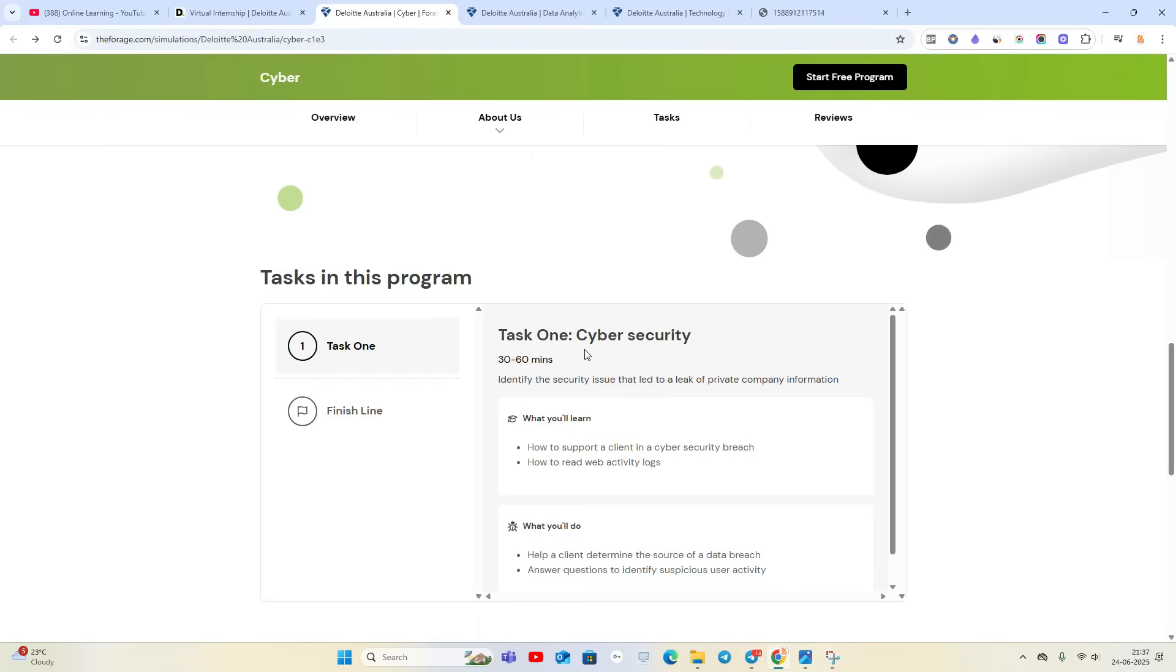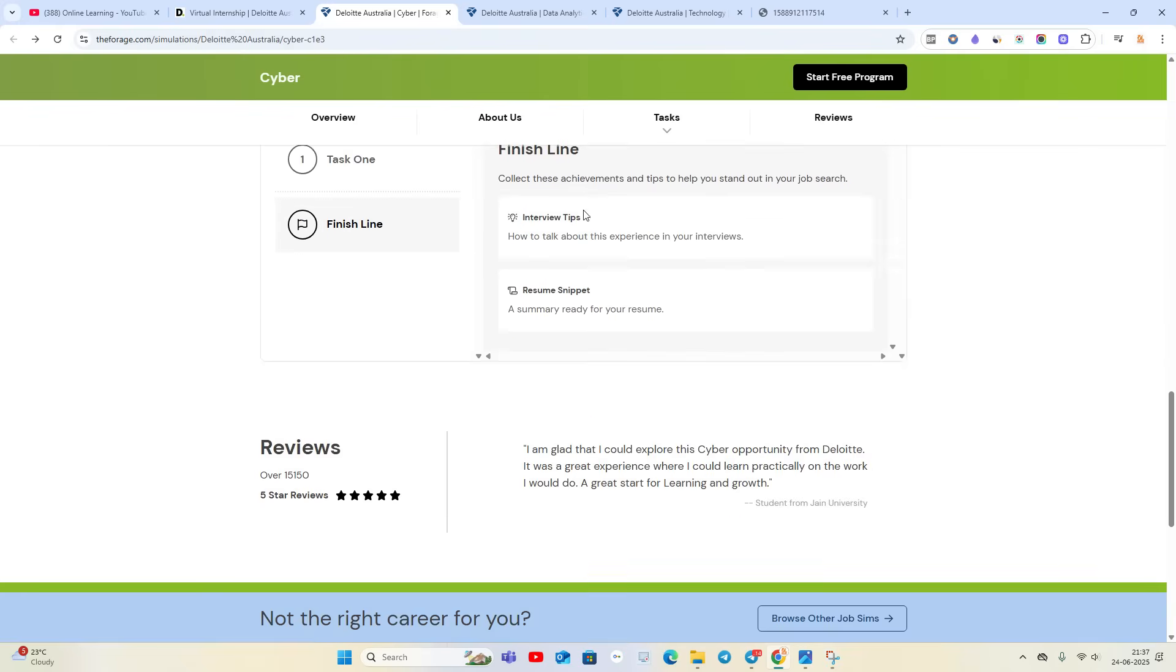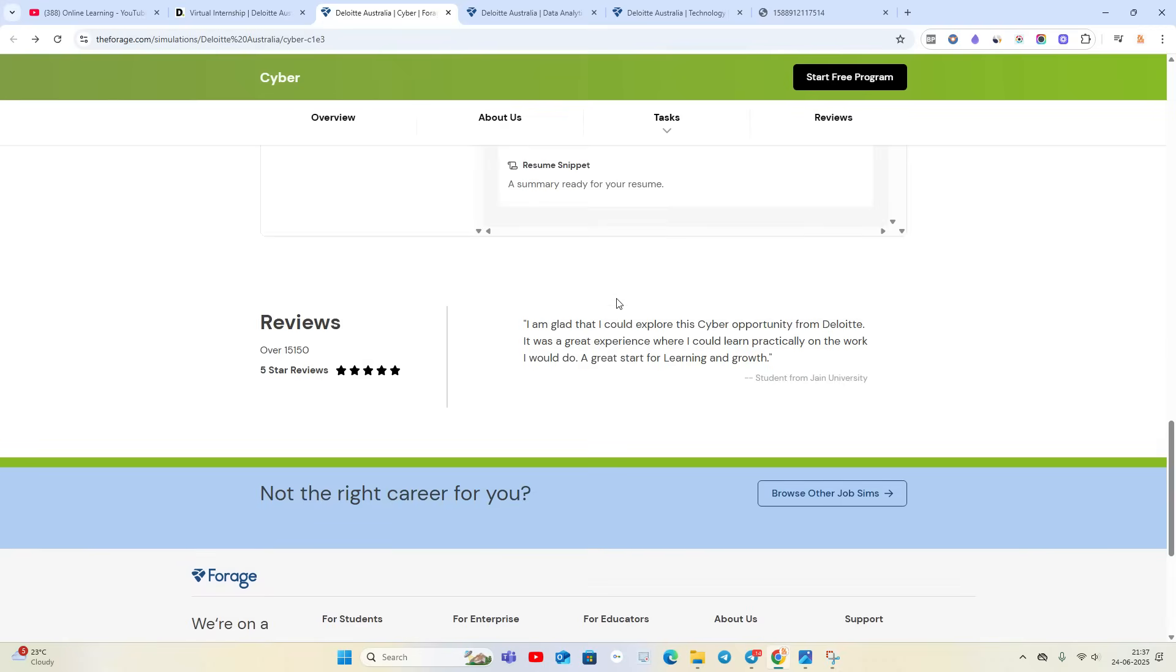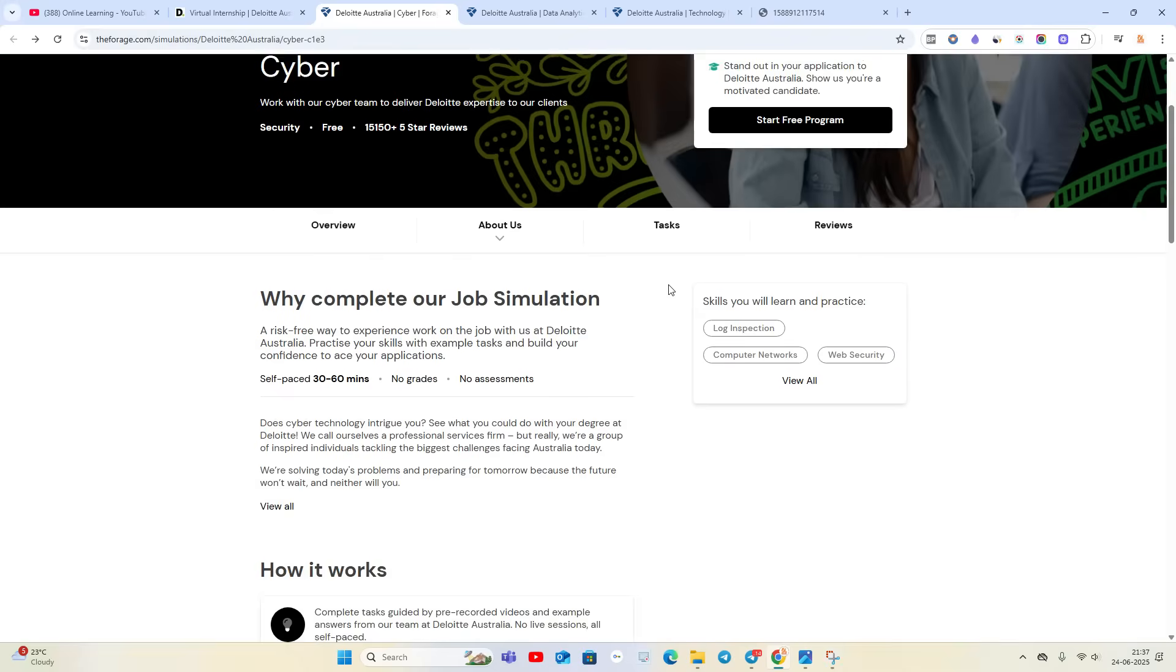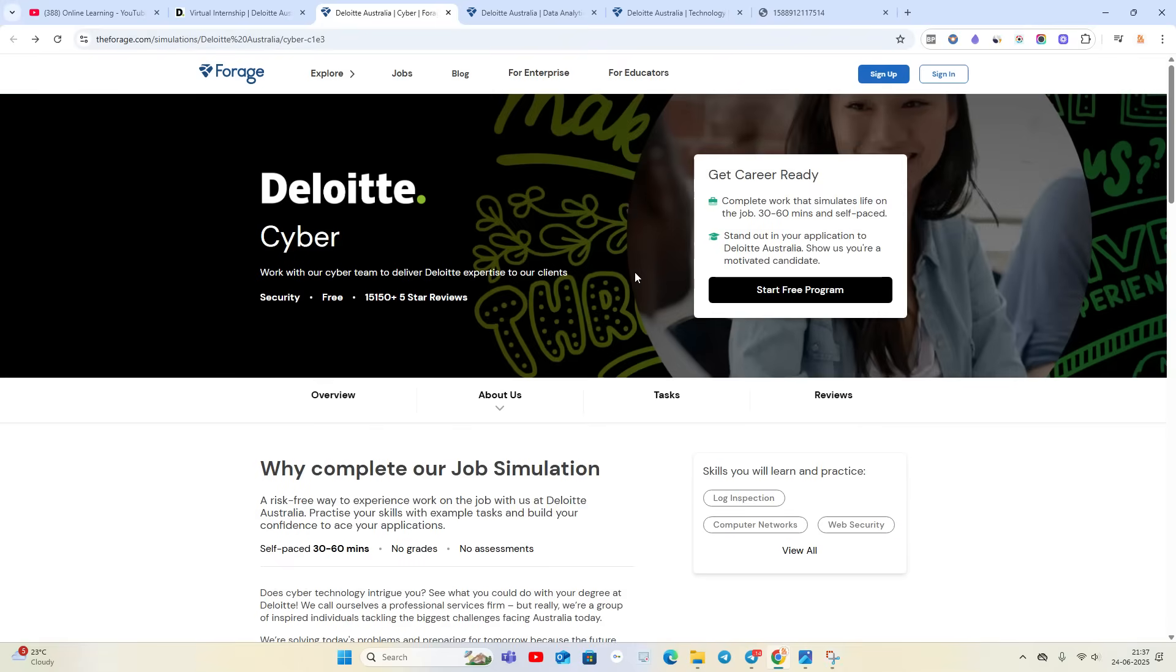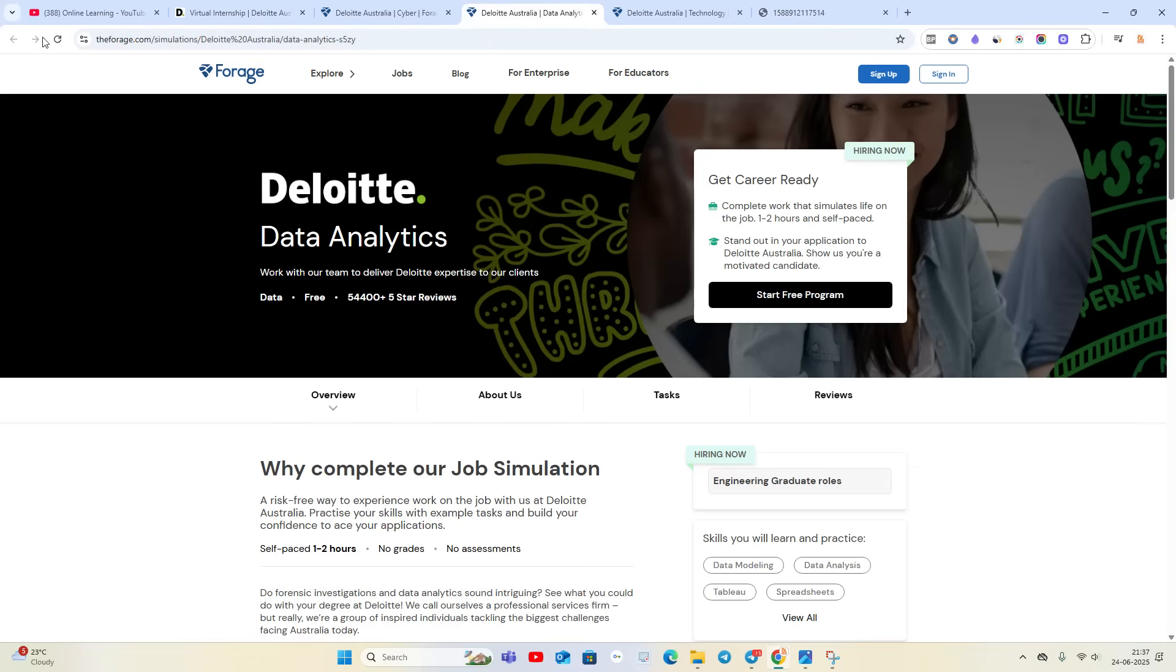This is Task One - Cyber Security, and the second is Finish Line. Five-star reviews are there. When you complete this internship, you will receive a certificate like this. I already completed this internship previously. At that time the company name was InsideSherpa, but now it's Forage.